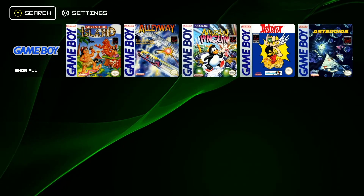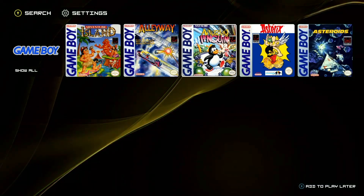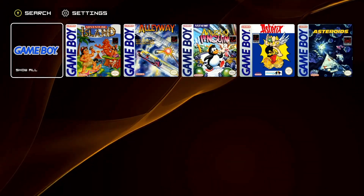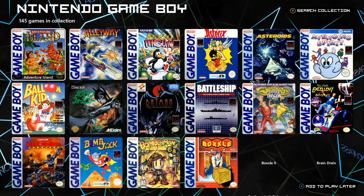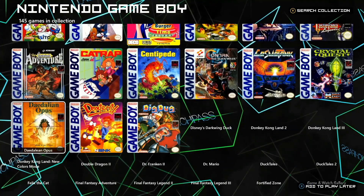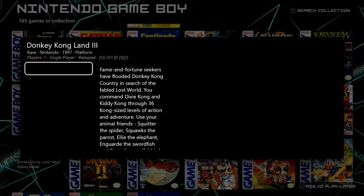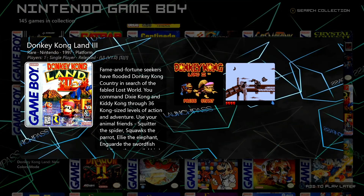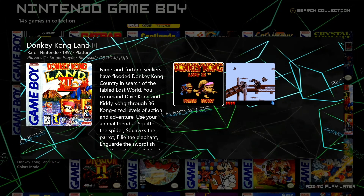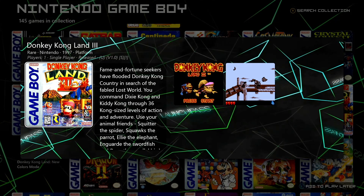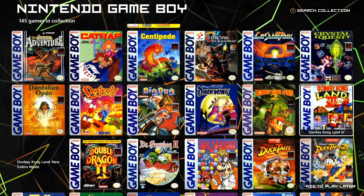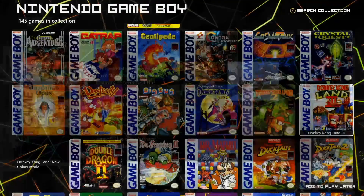Now you want to choose a game. There's a selection of recents, and if you click the full list it'll show them all so you can choose whatever. I'm going to choose Donkey Kong. When you select it, you get information, box art, screenshots, and there'll be a video here too if you have videos set up.